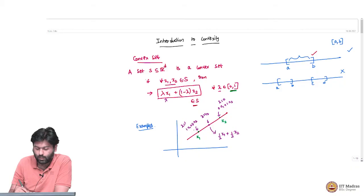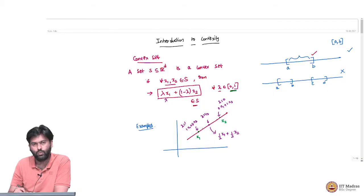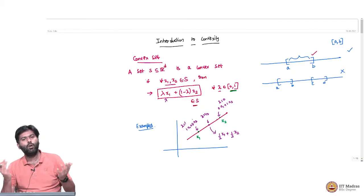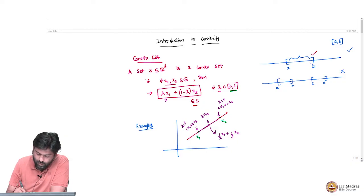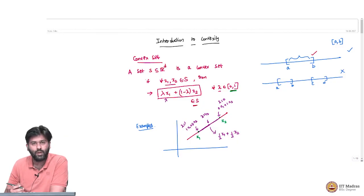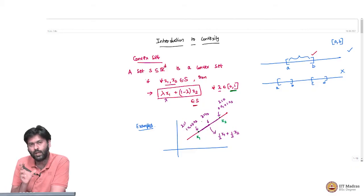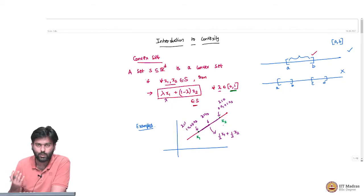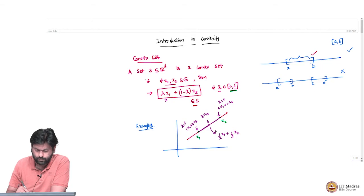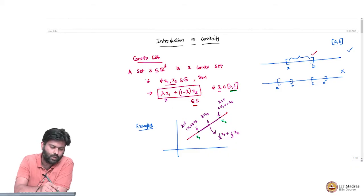The set of all points produced as lambda*x1 + (1 - lambda)*x2 is exactly the set of points lying on the line segment joining x1 and x2. For our first example, the set is a red line in 2D. Any line segment joining two points on this line is completely contained within the line, so this is a convex set. You can do this for any two points on the line and convince yourself that the line segment joining them is always in the set.